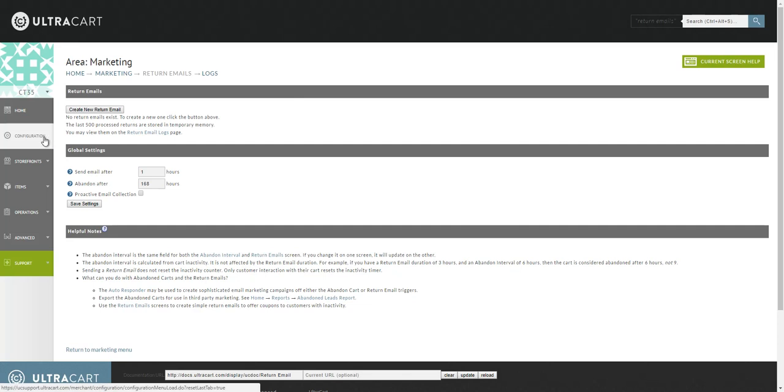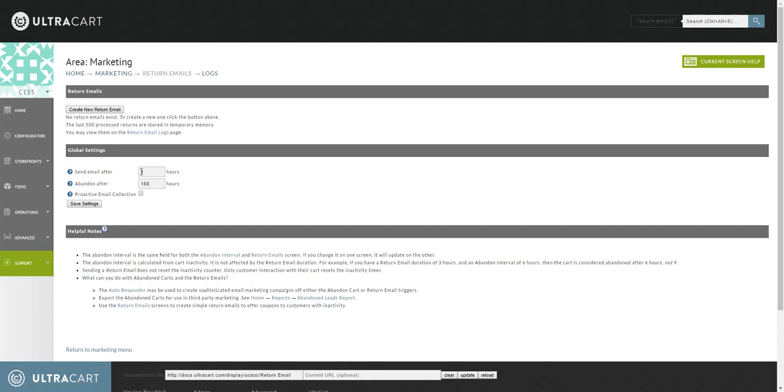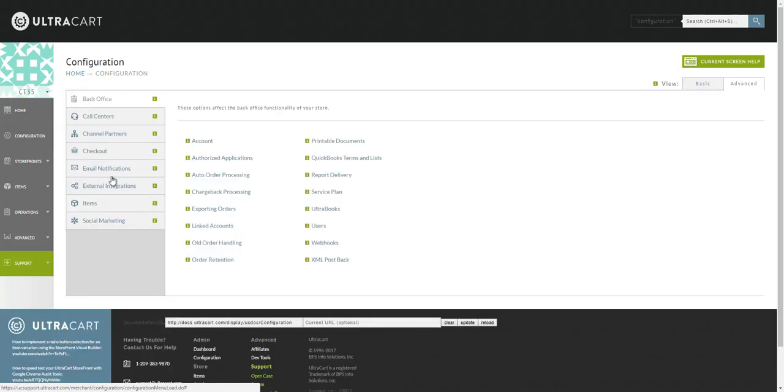Once that's configured, you can place a test order. Start placing a test order on your site, then abandon it, giving it the appropriate amount of time to trigger the abandoned interval.